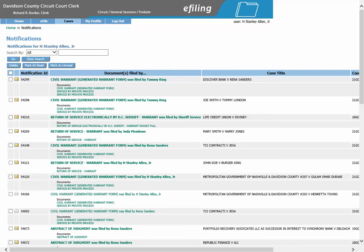If you would like your private process server to e-file the return of service document for you, we have a tutorial located on our website titled Returns Private Process Server.